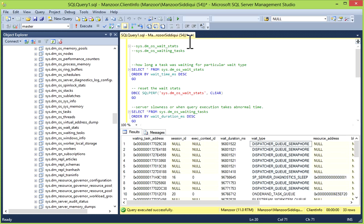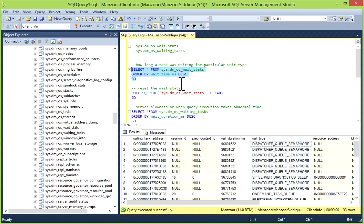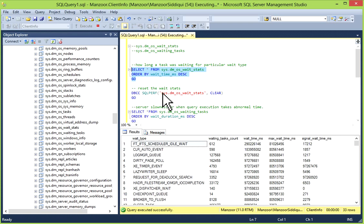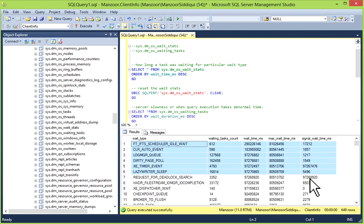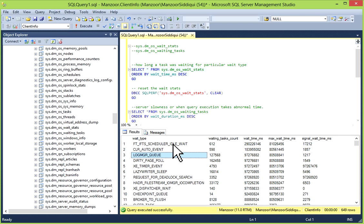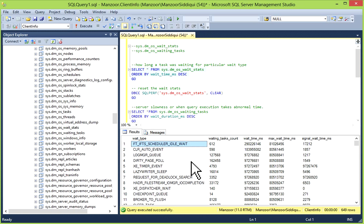If you right-click sys.dm_os_wait_stats, select top 1000 rows, you'll get this information: wait type and all these details are available. I'll just close it and execute this one: SELECT * FROM sys.dm_os_wait_stats ORDER BY wait_time_ms descending. Now you have all these details.